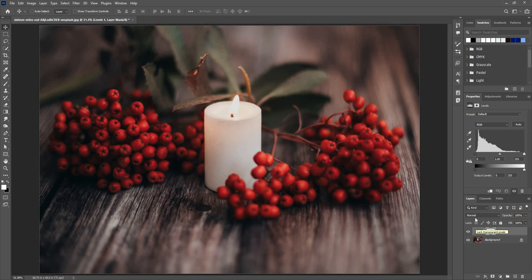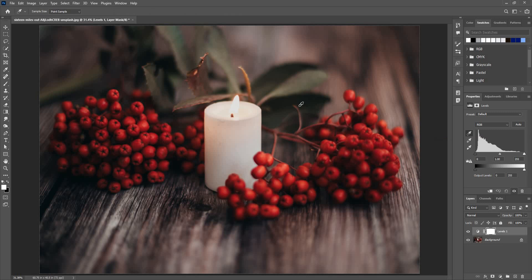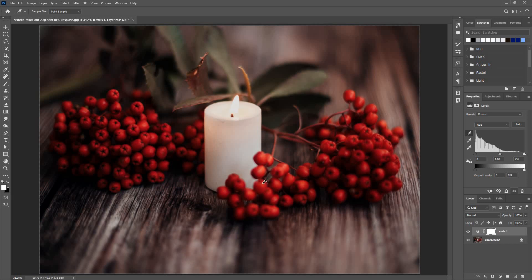You need to see these first three eyedropper tools here. This one is to sample and set the black point. Click on this and show Photoshop where exactly the black color is. So I'm going to click here, and the photo has changed using it with reference to the black point.